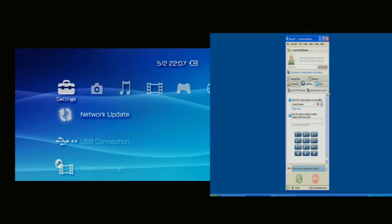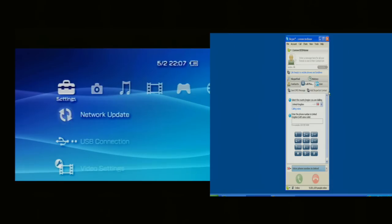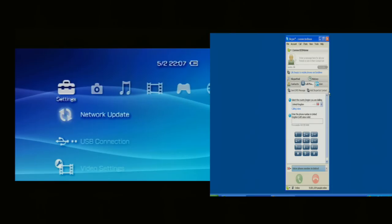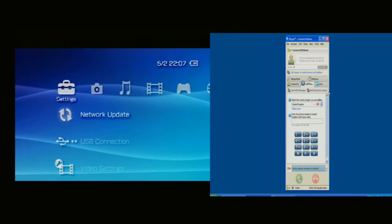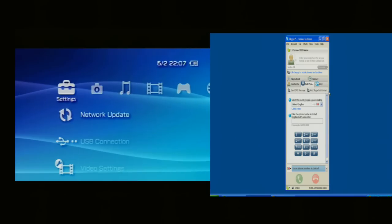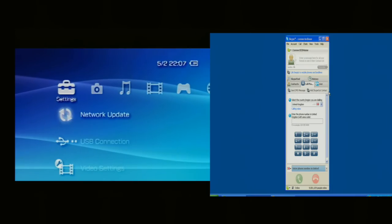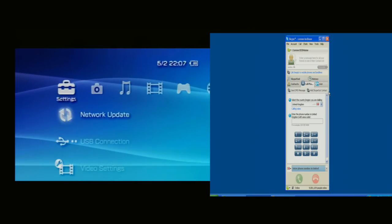Hello and welcome to this brief demonstration of a Sony PSP with the new Skype client on it, connected to a PC which has got a Skype client on it also.